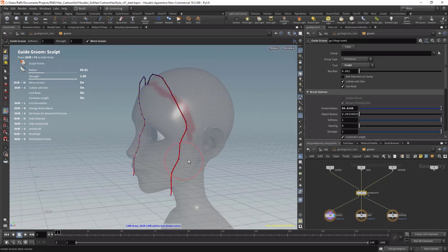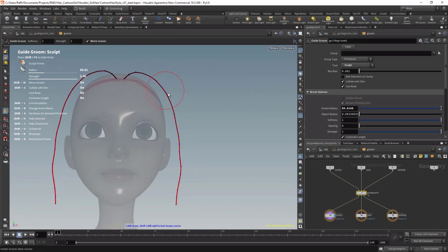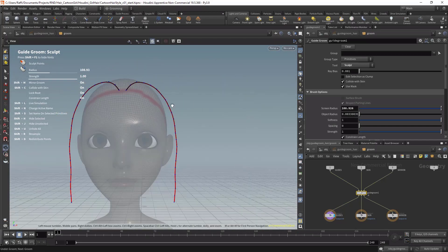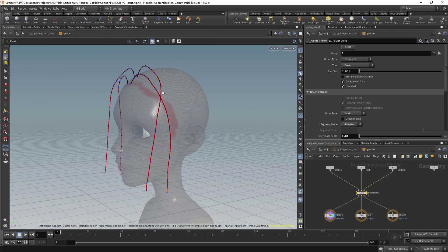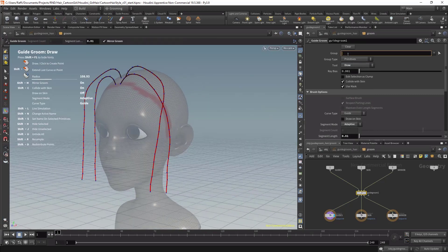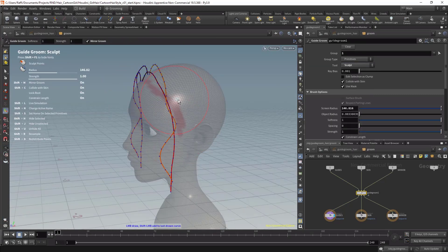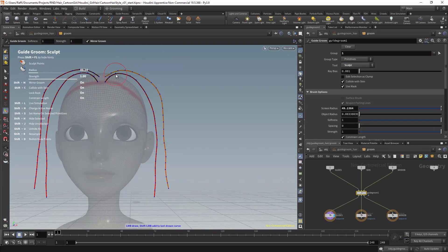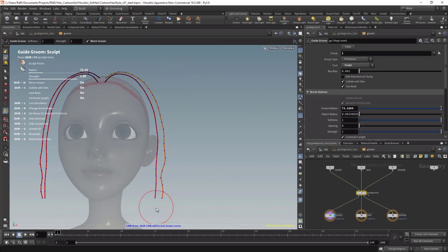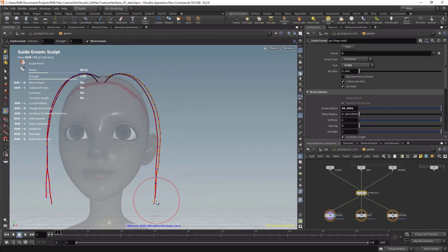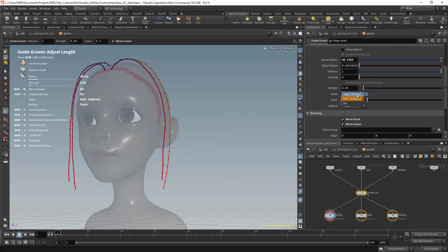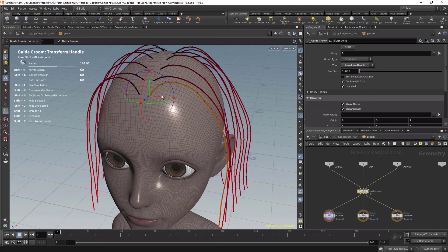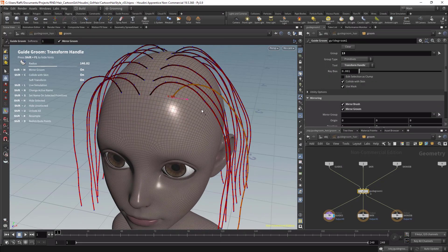Before you enroll in this course you must have at least one month of experience inside Houdini. You must know the basics of Houdini like the user interface and basic knowledge about the network editors, nodes, and materials.